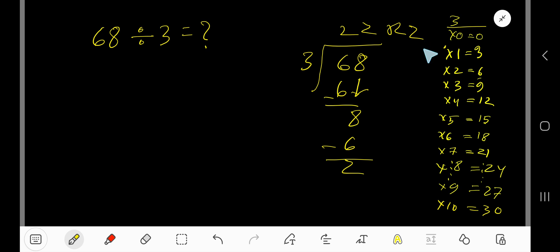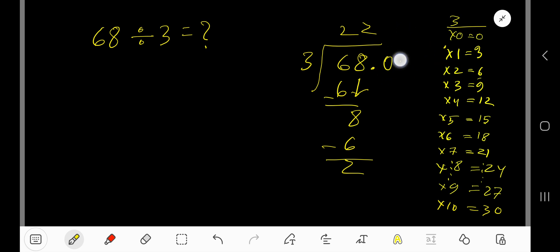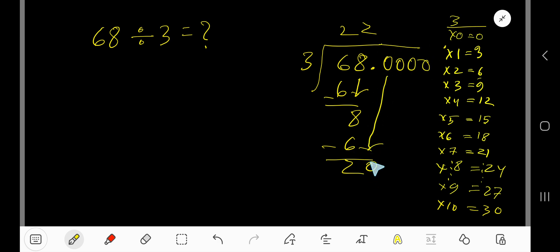If you want to write your answer in decimal form, then take your decimal and add a number of zeros. Bring down the first digit, but we put this 0 — there is a decimal. The decimal must come to the question directly.